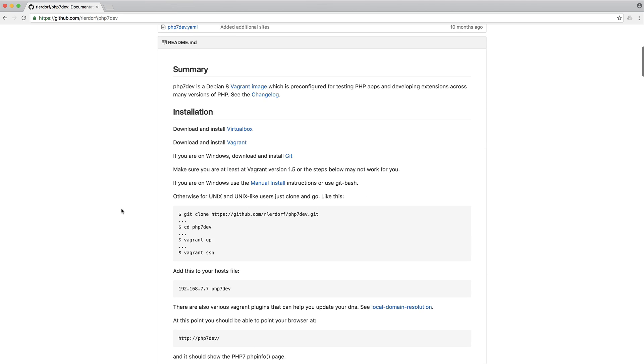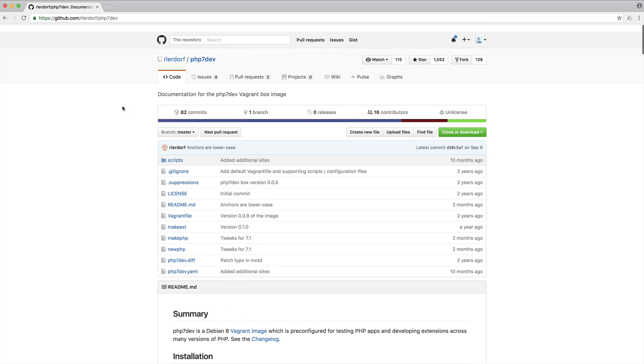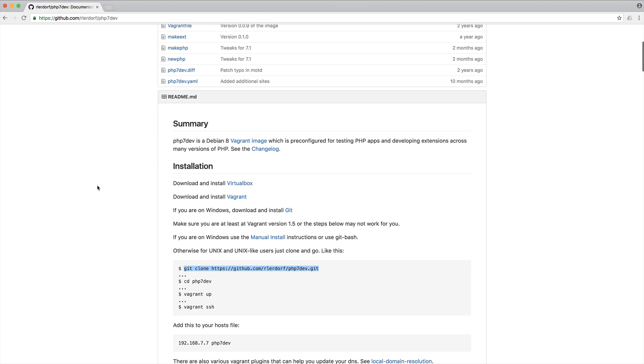You're also going to need Git because we're going to Git clone down this box. We're going to CD into it, do a Vagrant up, SSH in and we'll do some more setup here. If you already know how to do this or already have this box installed, then of course you can skip the rest of this video.